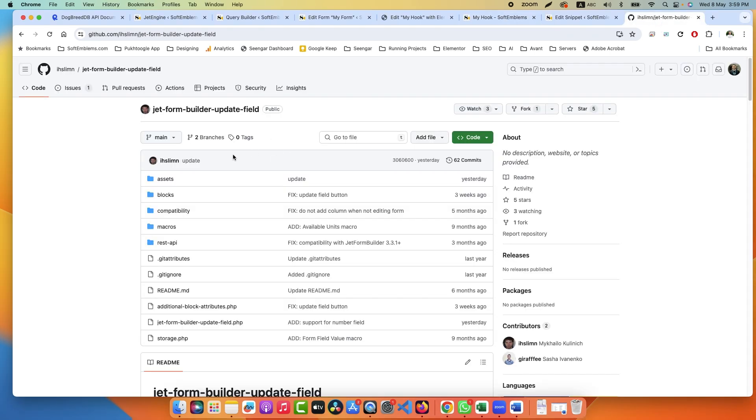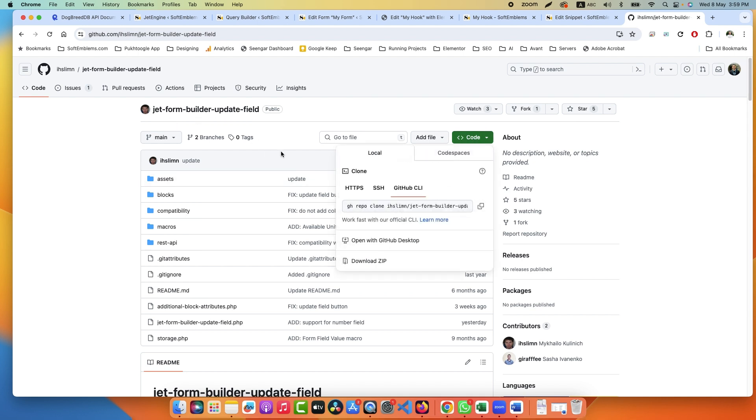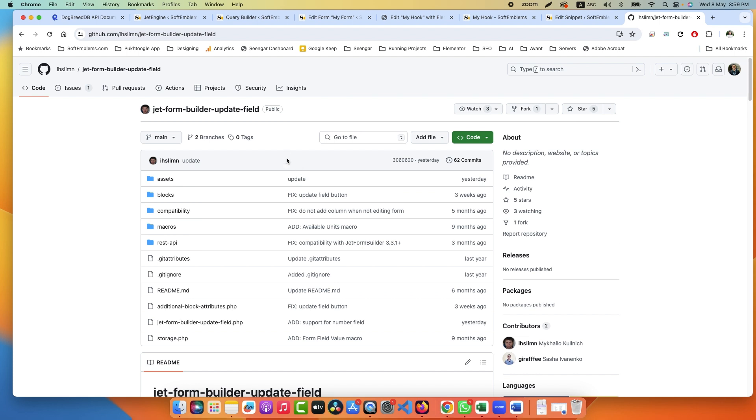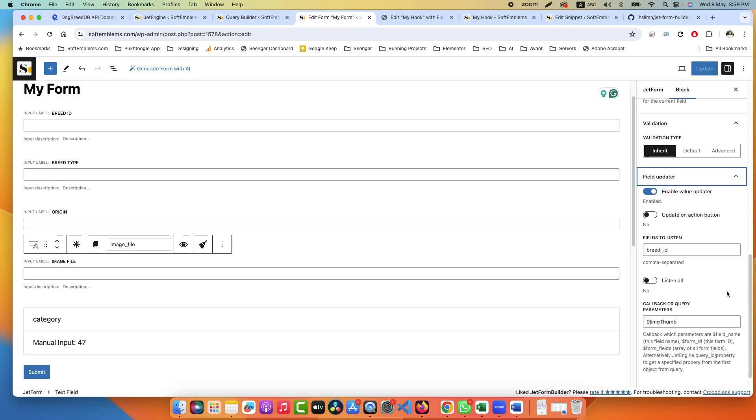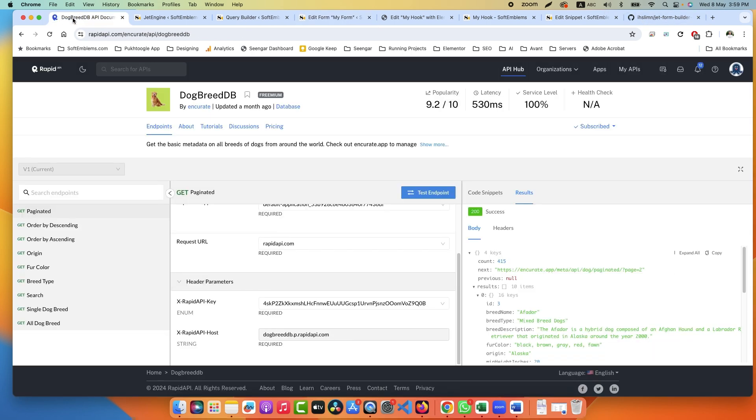Step number one is you have to download this add-on, it's a small add-on JetForm Builder Update Field. You will download the code from here and upload this way. You will see another option here Field Updater in JetForm Builder. Step number two, go to RapidAPI, it's a website where you can find dozens of APIs and you can subscribe to one of them. I subscribed to Dog Breed Database.